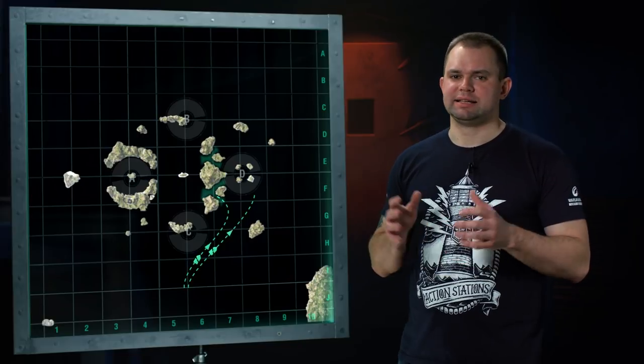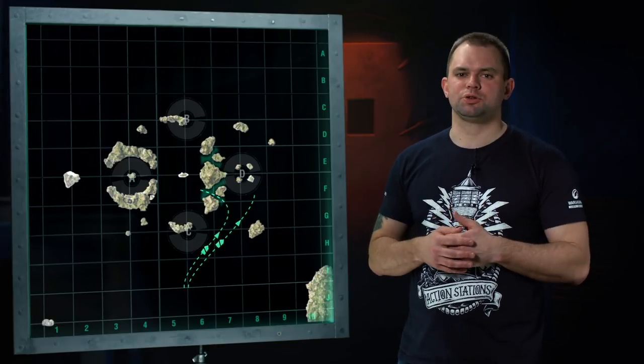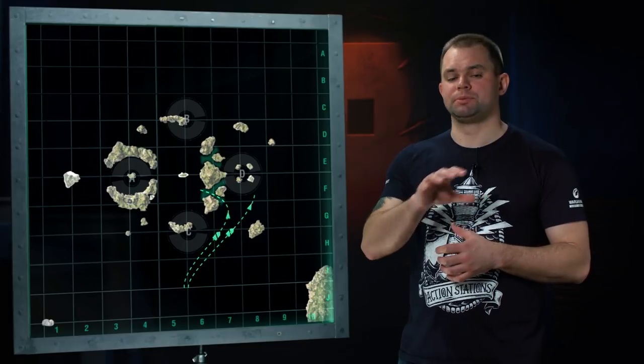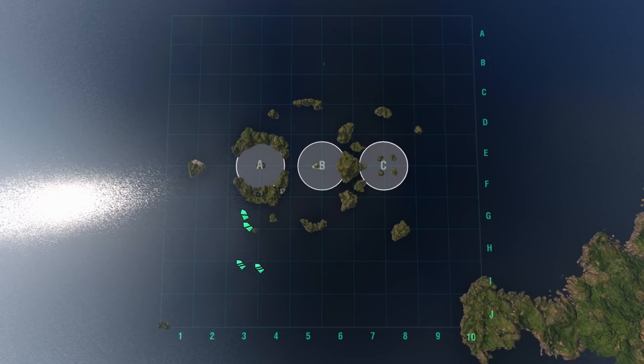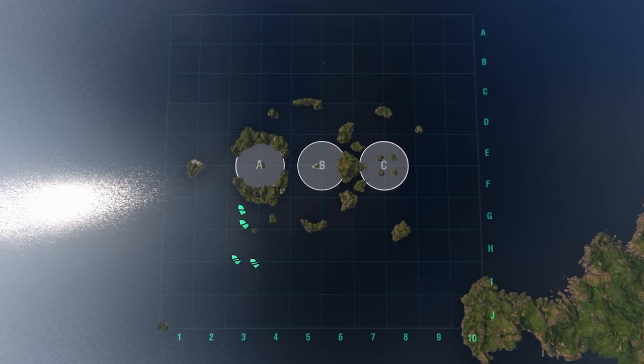Cruisers that fire shells along a high trajectory can both control key area D and fire at the ships moving along line 9 or 10.